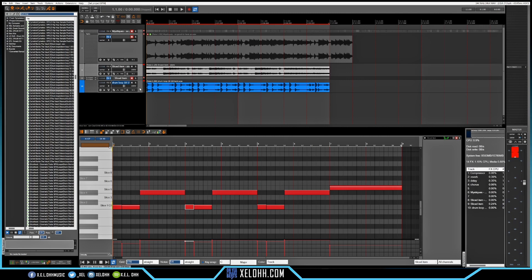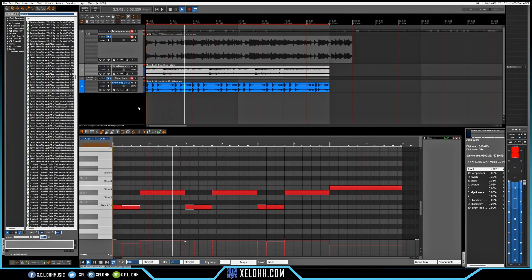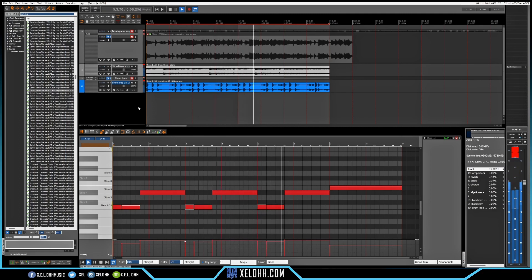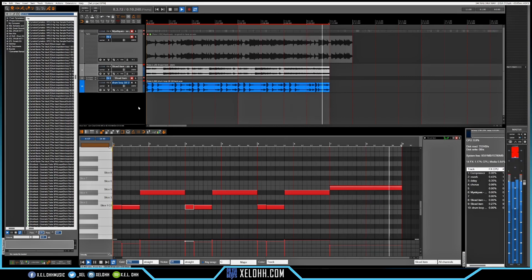Now we have basically the baseline of where we want to be with the track. I like it sped up — I actually have it at 180 now, and I just kind of squished in the sample to make it fit. This is what it sounds like right now. We're at the point where we can actually add a bassline in here, so let's start with a bassline.